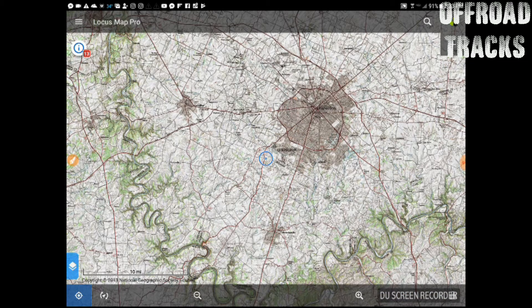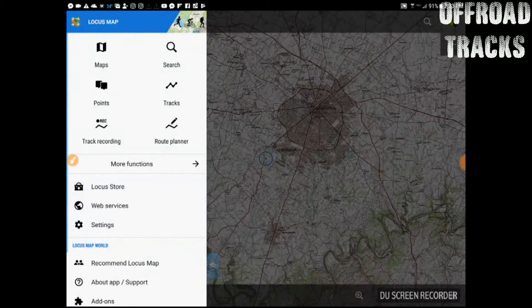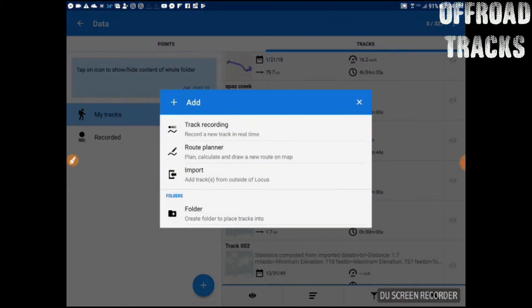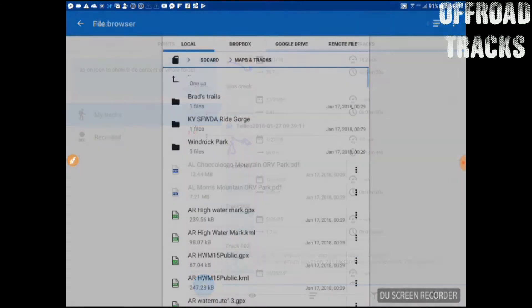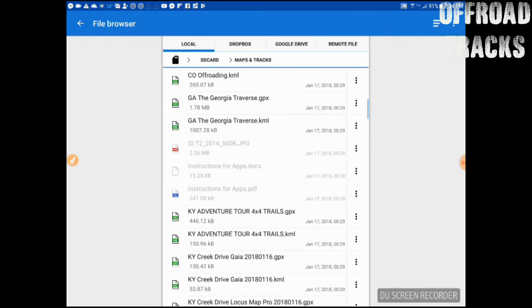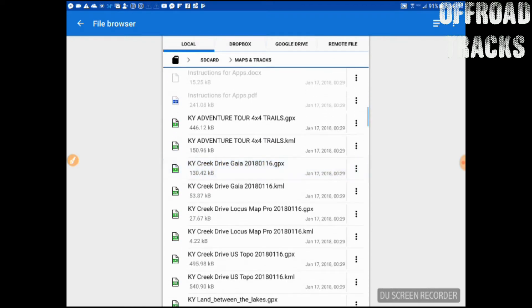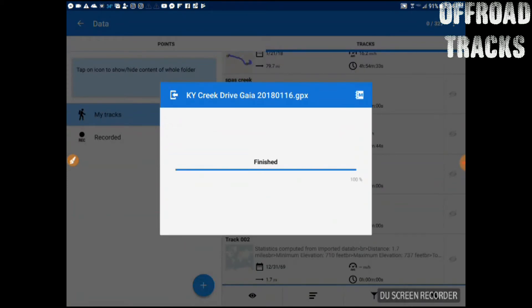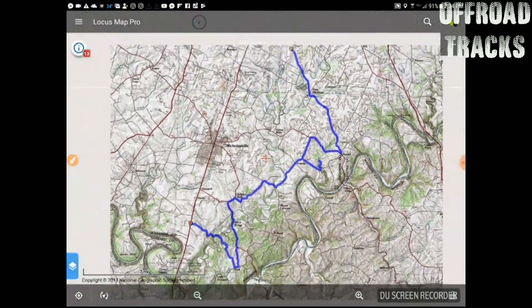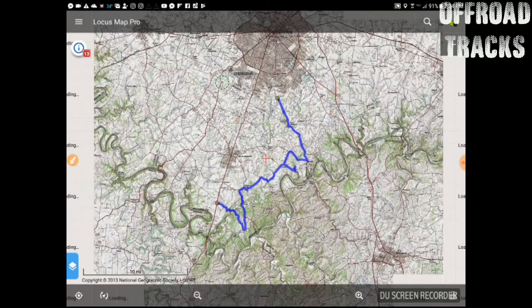Now we want to open a track file. The terminology used in these programs is the same — it's called importing. In this one, we're going to click on the track button, then click this plus button. The plus button in this case is for adding a track file. So we go and find a file that we have saved on our device and we import it. I'm going to click on one of these here and import that into the program, and here it is — now it is imported.